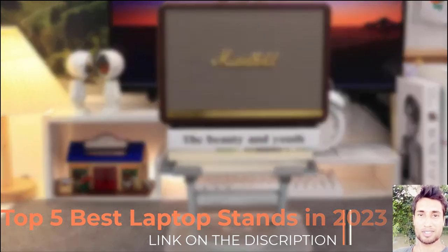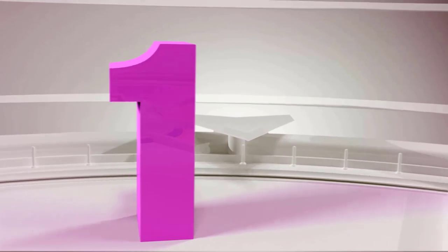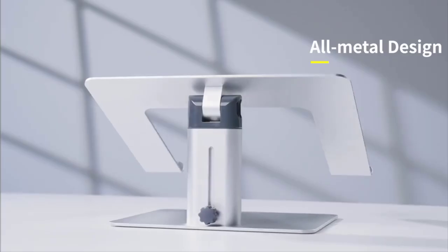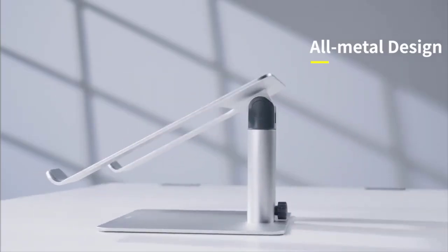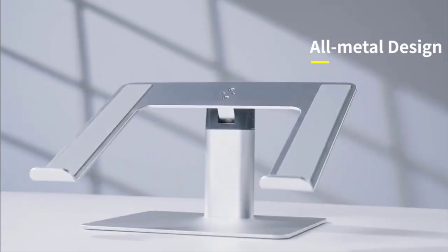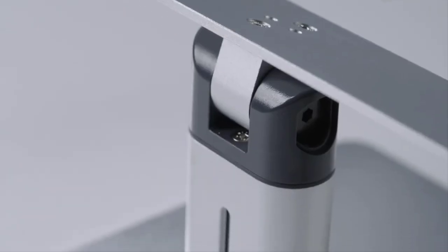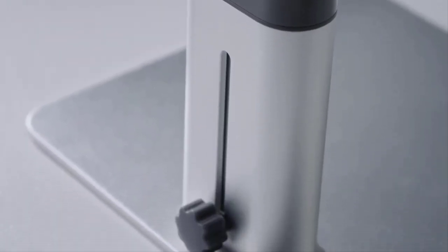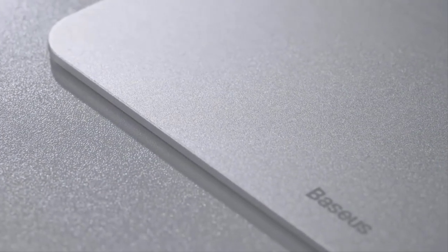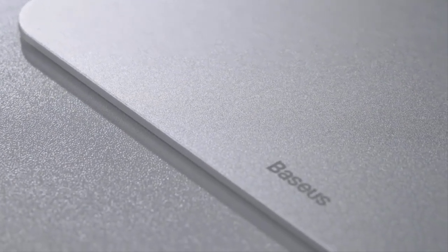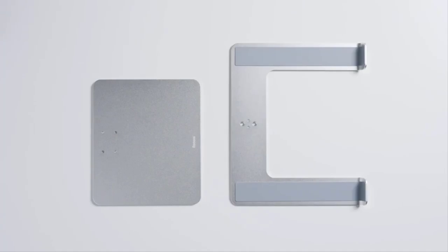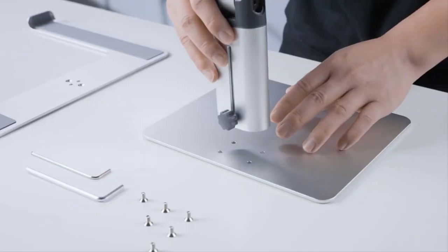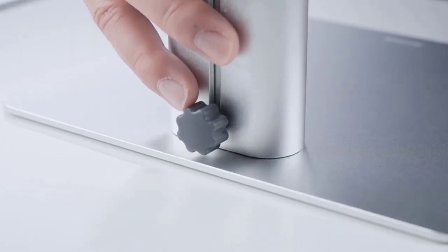Link in description. Number one: The Baseus laptop stand is designed to elevate your laptop to a more comfortable and ergonomic viewing height. It helps reduce strain on your neck, shoulders, and back by positioning your laptop screen at eye level.